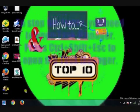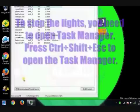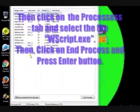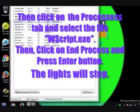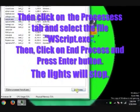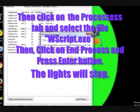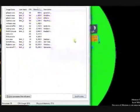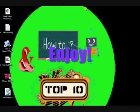To stop the lights, you need to open Task Manager. Press Ctrl plus Shift plus Escape to open the Task Manager. Then, go to the Processes tab and select wscript.exe file and end the file.